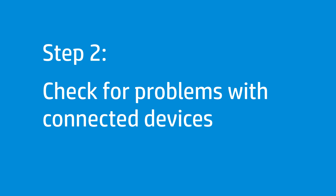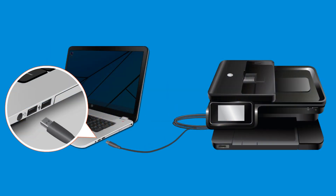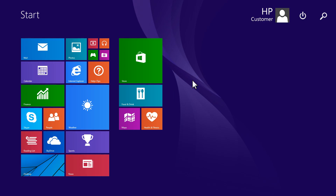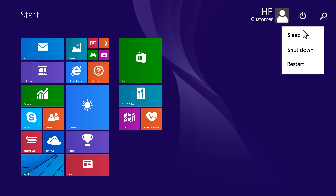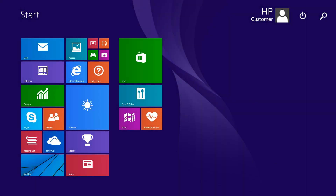Follow these steps to check for problems with devices connected to the computer. Disconnect all non-essential devices from your computer. Restart the computer with only the mouse, monitor, and keyboard connected. If the issue is resolved, one of the devices was causing the problem.